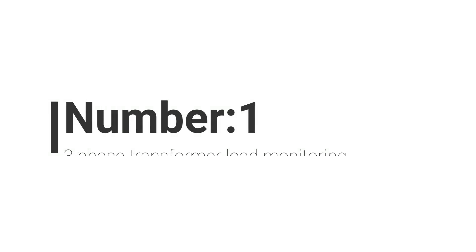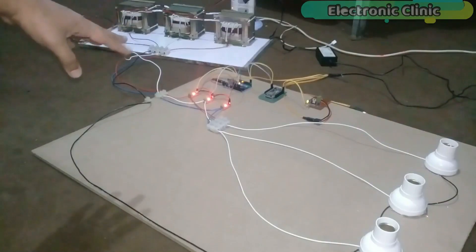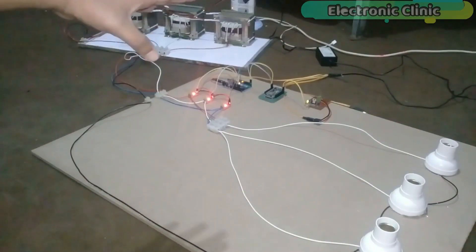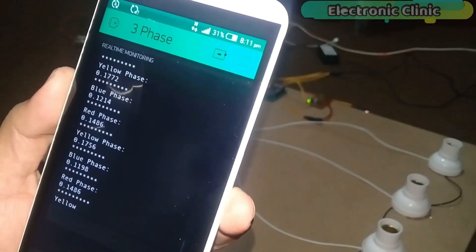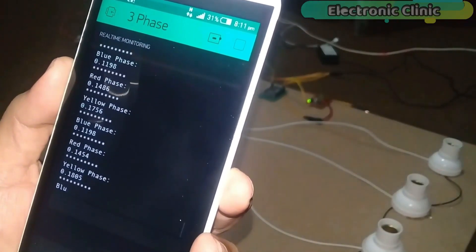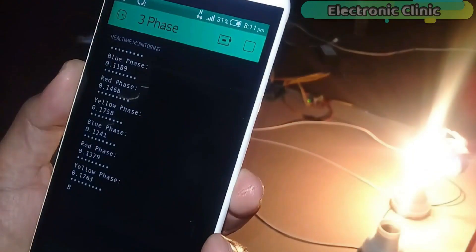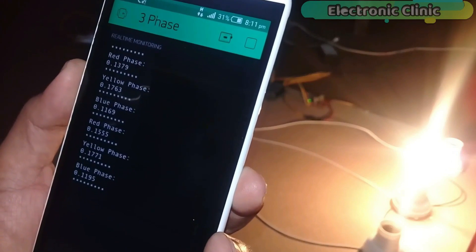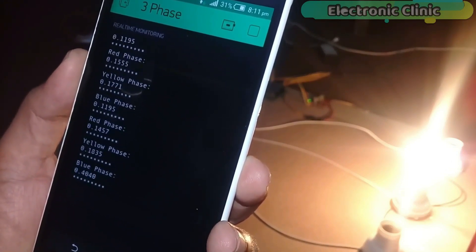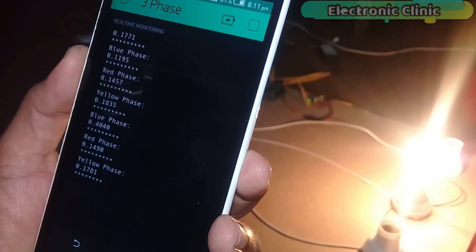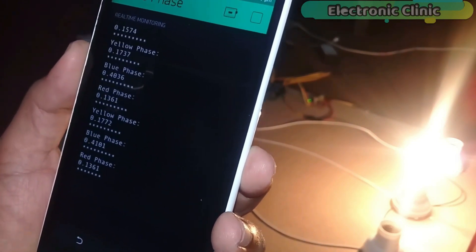Number 1: Three-phase transformer load monitoring system. In this project you will learn how to make a three-phase transformer load monitoring system using Arduino, NodeMCU ESP8266 module, and Blynk application. With the help of the NodeMCU module and Blynk application, the load on each phase — red, yellow, and blue — can be monitored in real time from anywhere around the world using your cell phone.